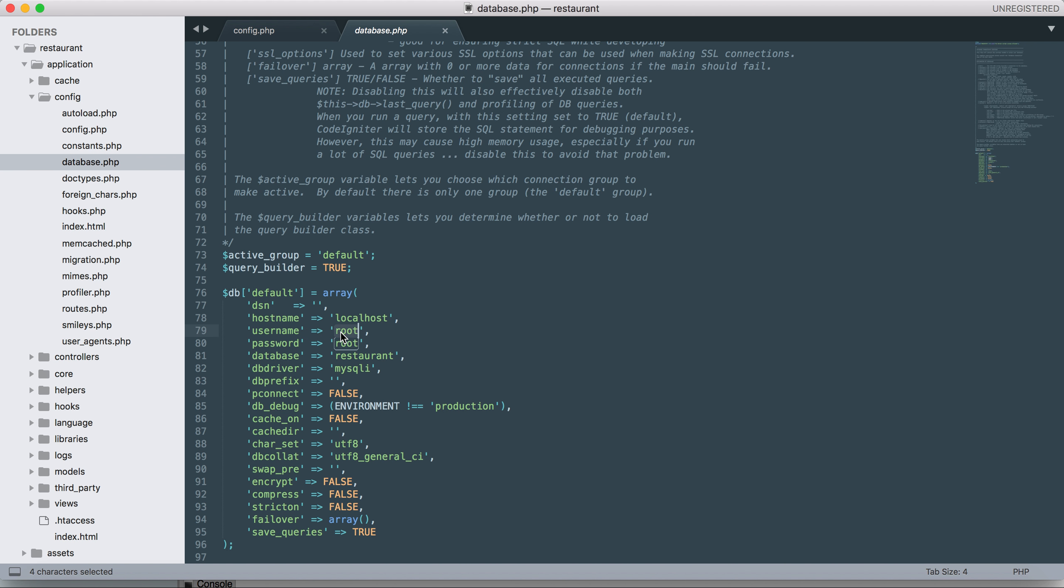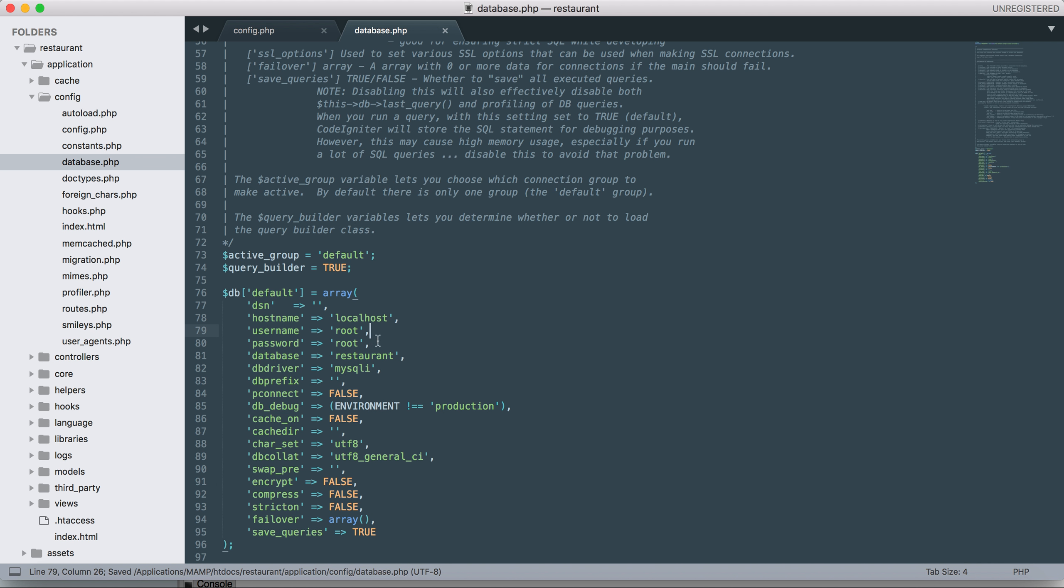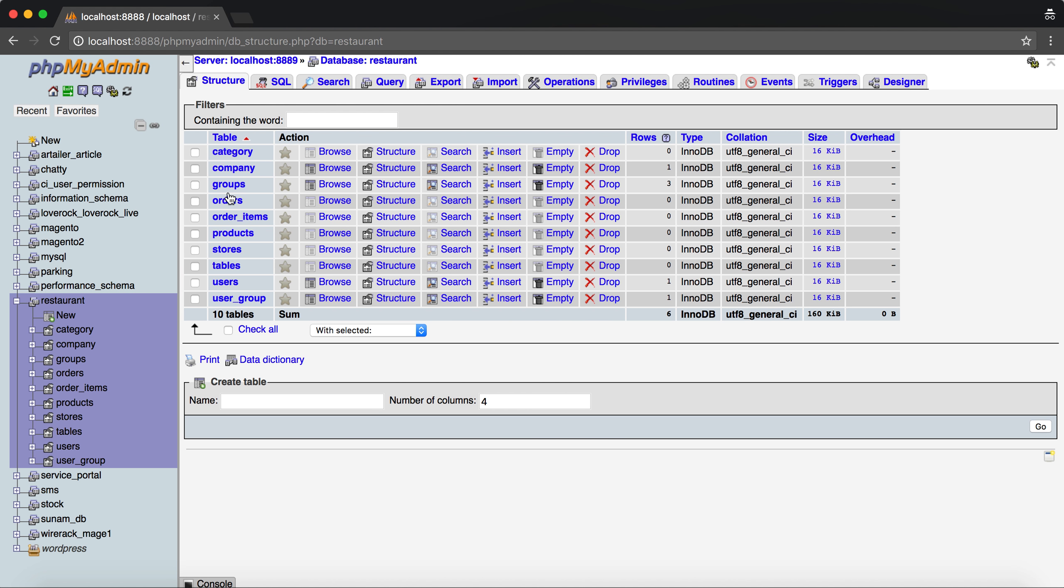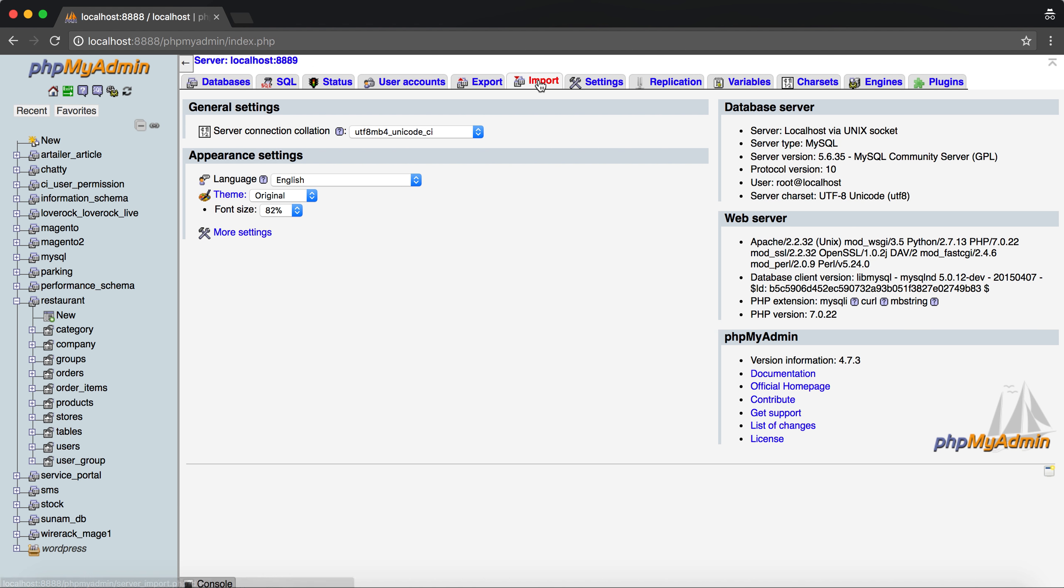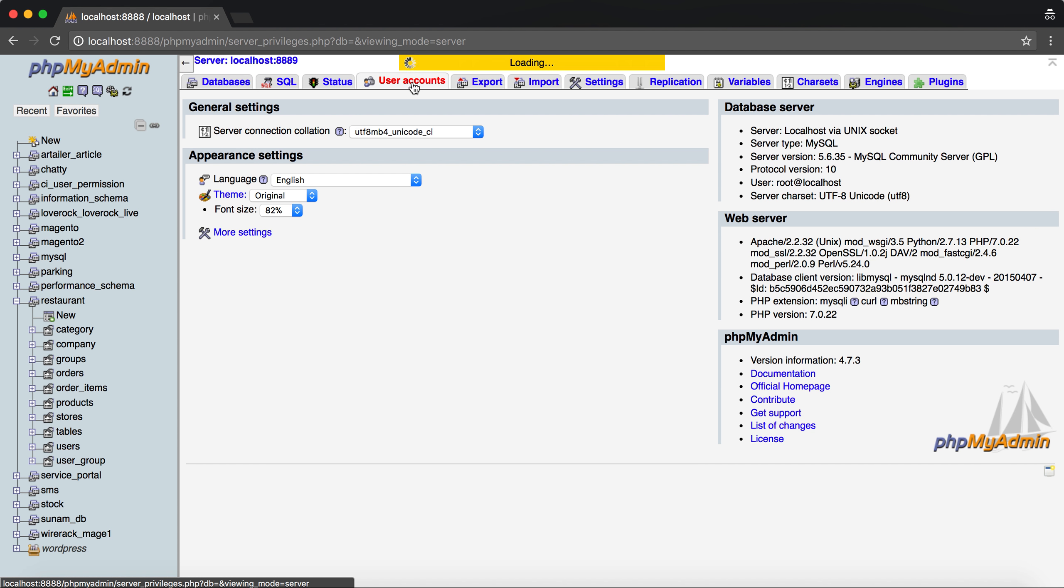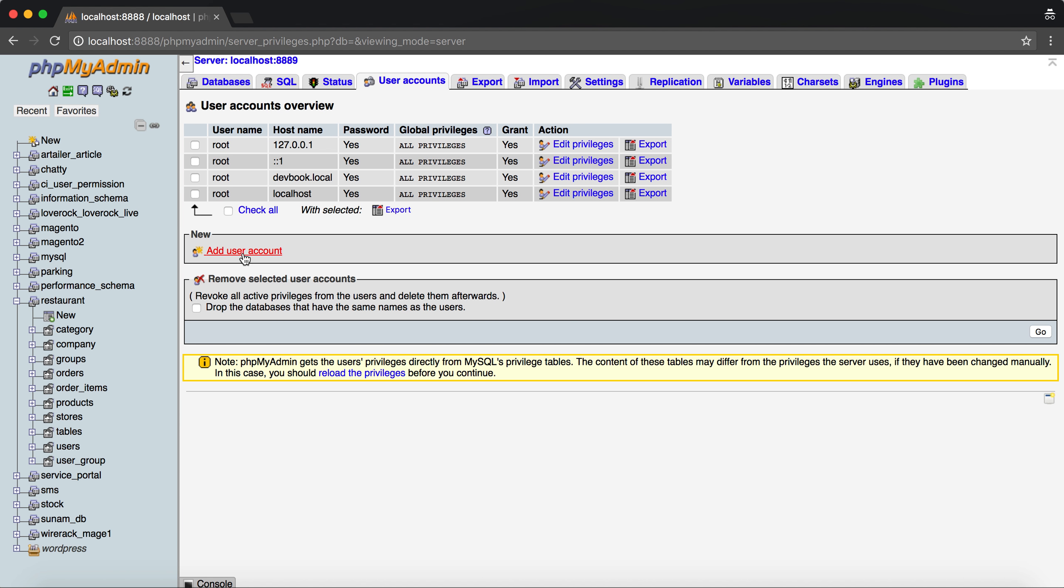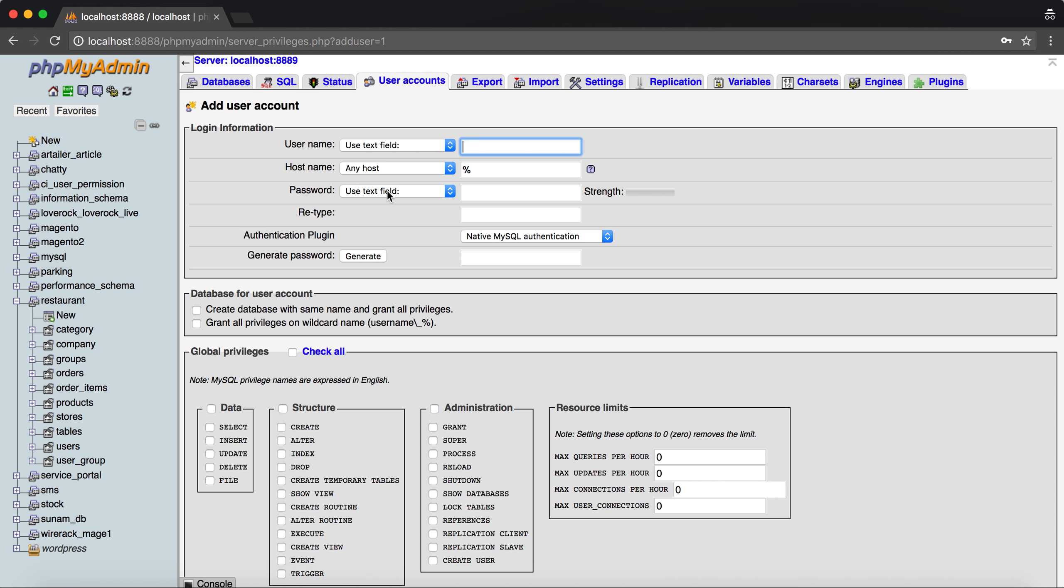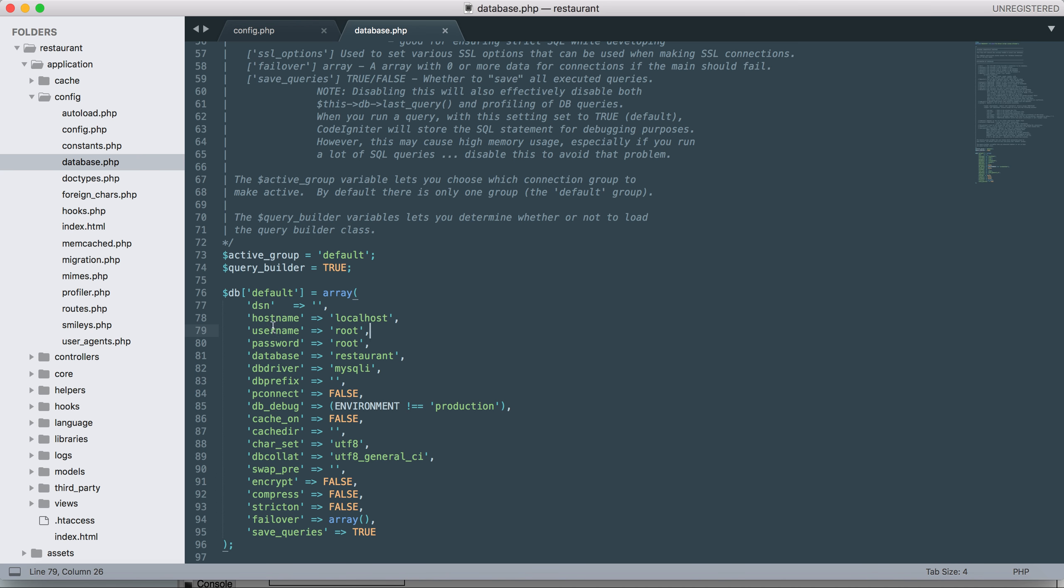You might have a different user or you might not have a username and password. Based on that, you need to configure. If you don't have any user and want to create a user, go to accounts, create a new user, and based on that set up the things here and here with the database name.